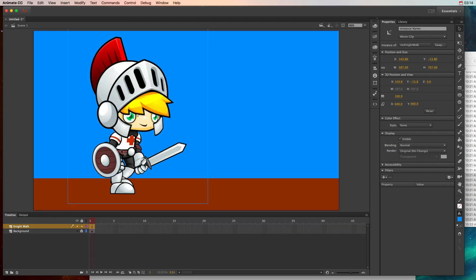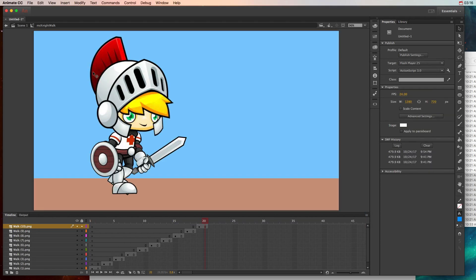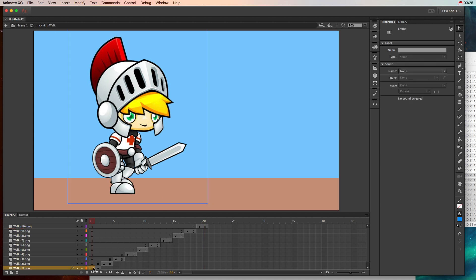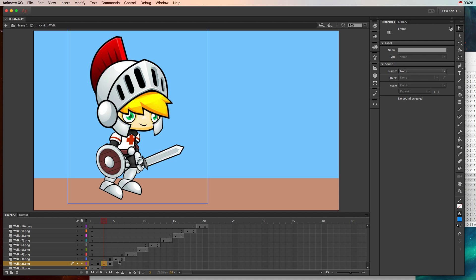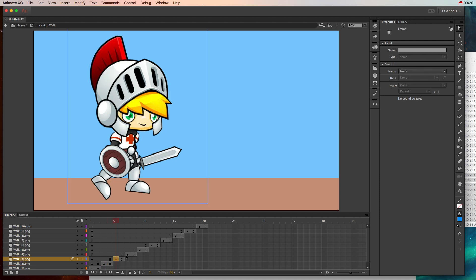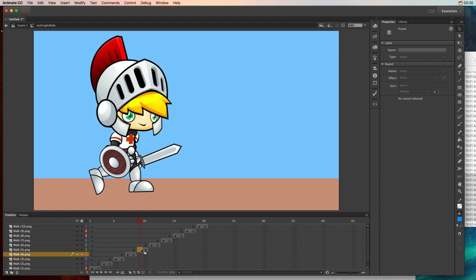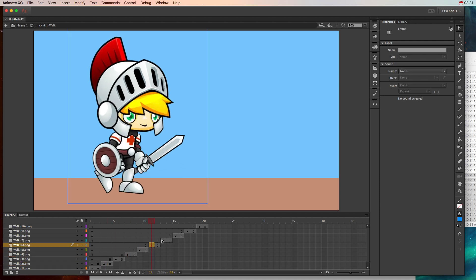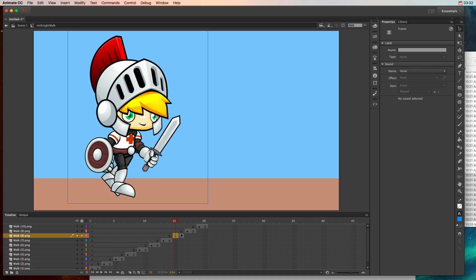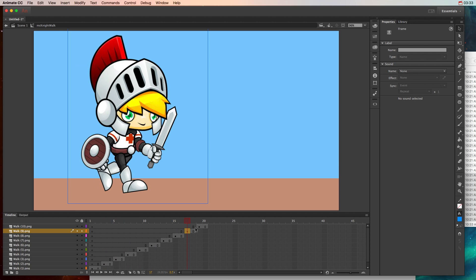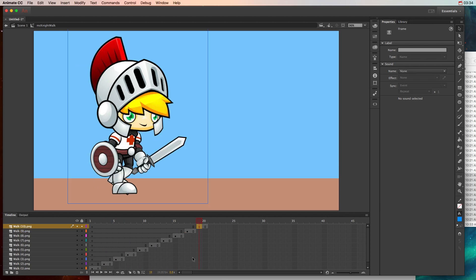So if I double click inside of this guy you can see that we are in a movie clip called Night Walk. So I always try to name it by the character and then the particular sequence. And then we have on frame one the first pose, frame two second, third, fourth, fifth, sixth, seventh, eighth, ninth and tenth.